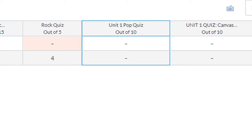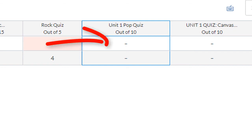And now, all that's left to do is to grade the pop quiz for our students. Simply click the dash in the assignment column and enter the grades manually.